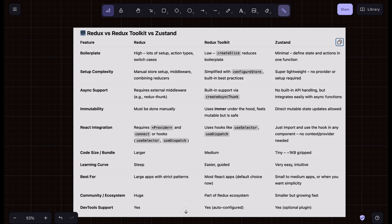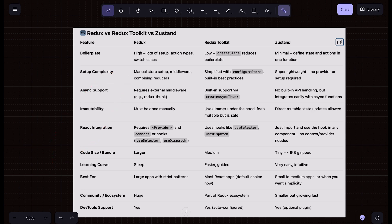You need global state in your application because when you have a lot of components and pages in your React web application, many of those components will be using some parts of data in a similar fashion. For example, if you had component one, two, and three, they could all be using some piece of user data — which can contain the email, name, phone number and so on. Based on user-specific information, we decide to show parts of the component, like a CTA in component one or a widget in component two, displayed only if the user data is present.